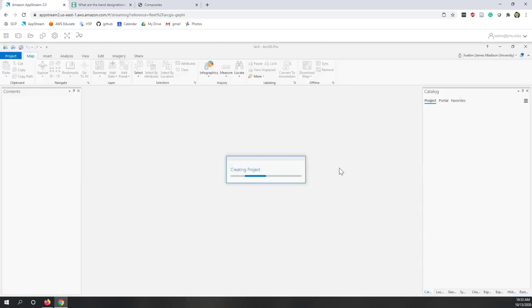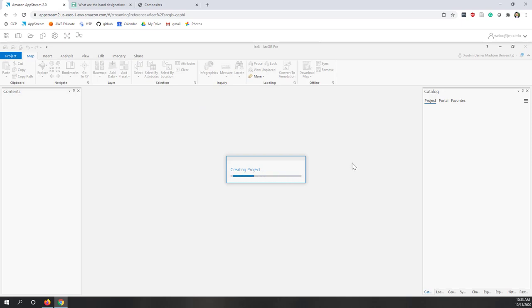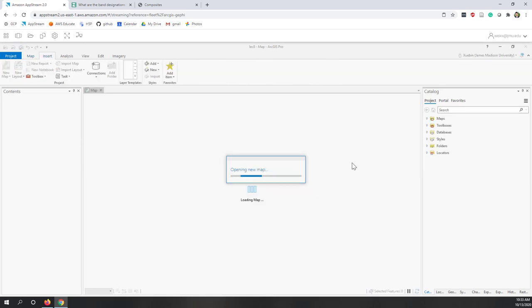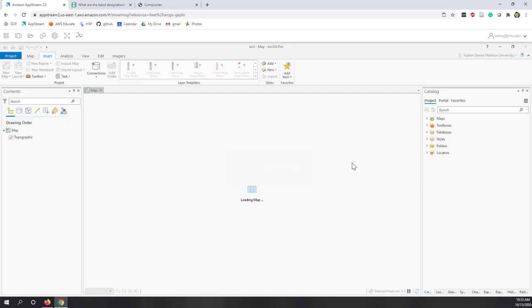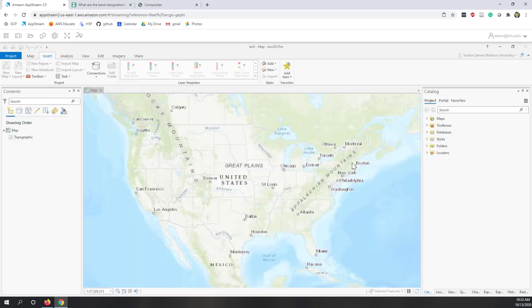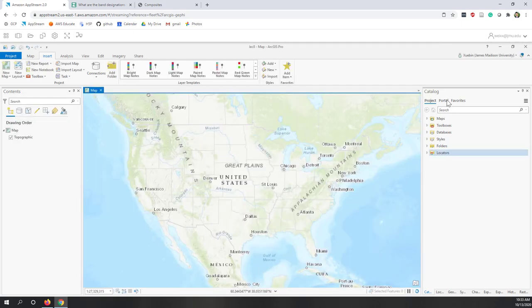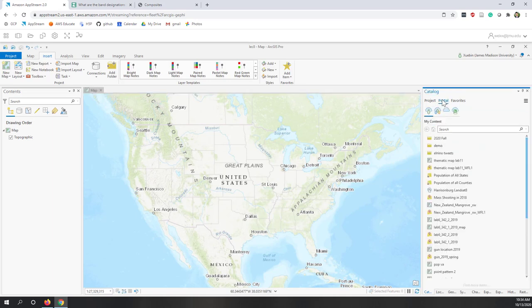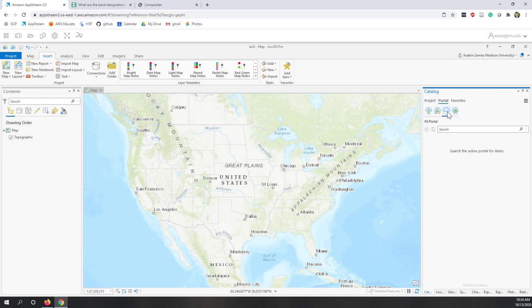Now we are going to create a new project. Before we start to try some raster data analysis, I want to download some data that we have used earlier through this semester. We are going to download a DEM, we are going to download air photos, and also we are going to download the Landsat images.